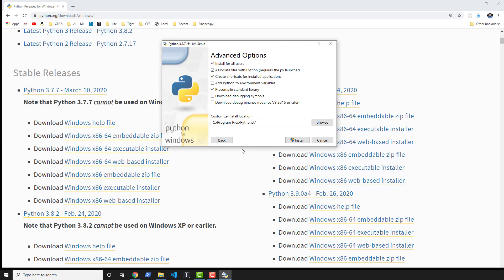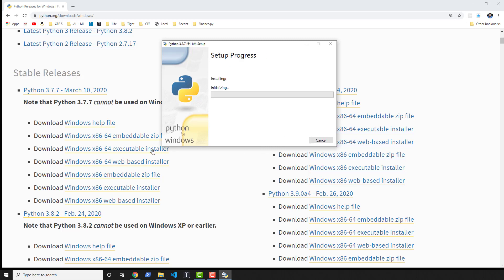The location for it — I'm going to install it to all users. I'm also not going to add it to the environment variables, because I want to show you how to do that. I'm going to change the location of it because I like having it in the root of the C drive, as it makes what we're going to do much easier. I'll go ahead and not associate files with this version of Python, and then hit Install.